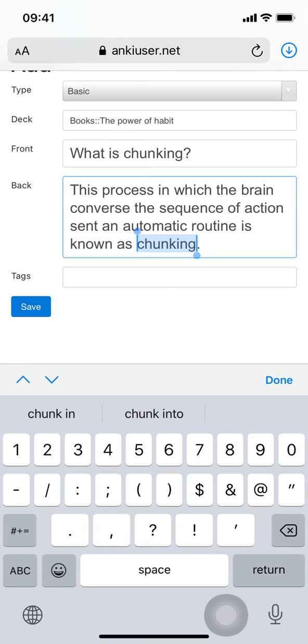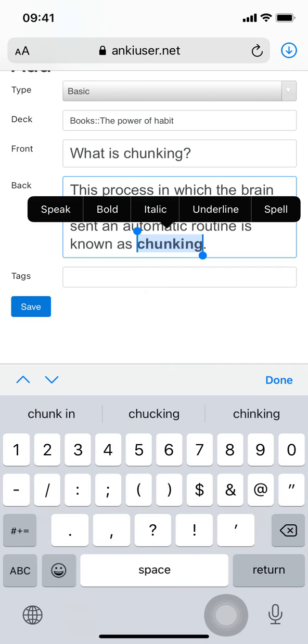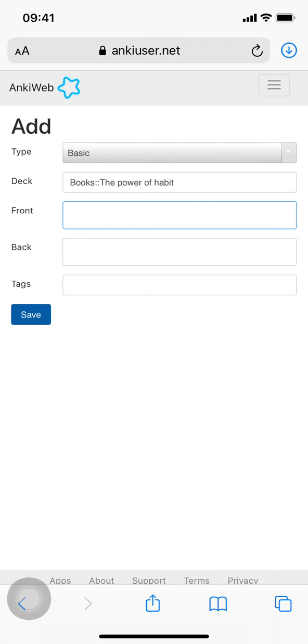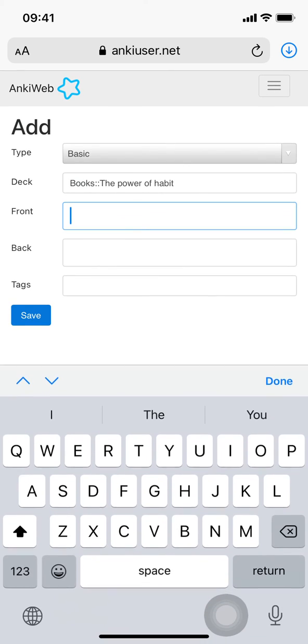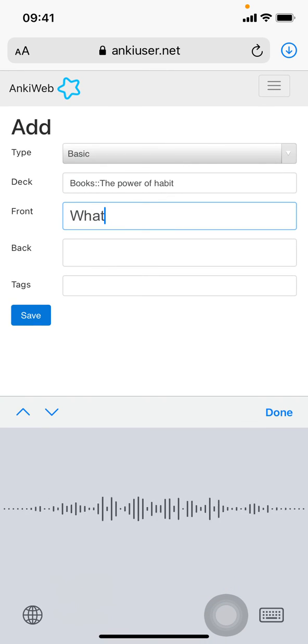And let's add one final one. What is the habit loop?